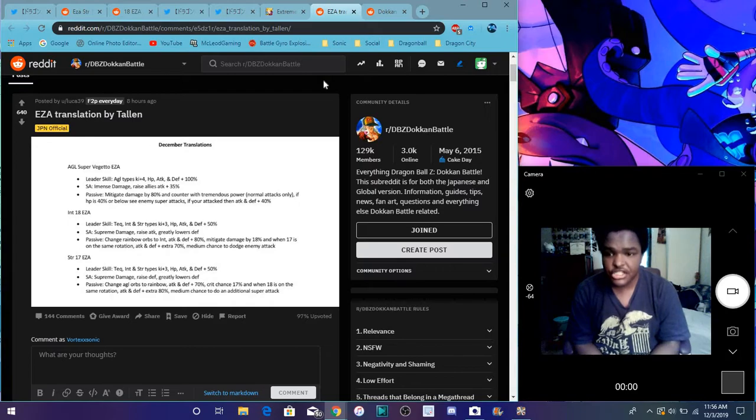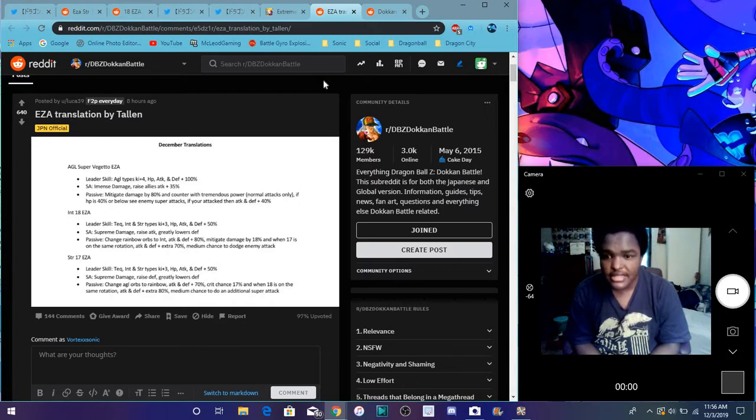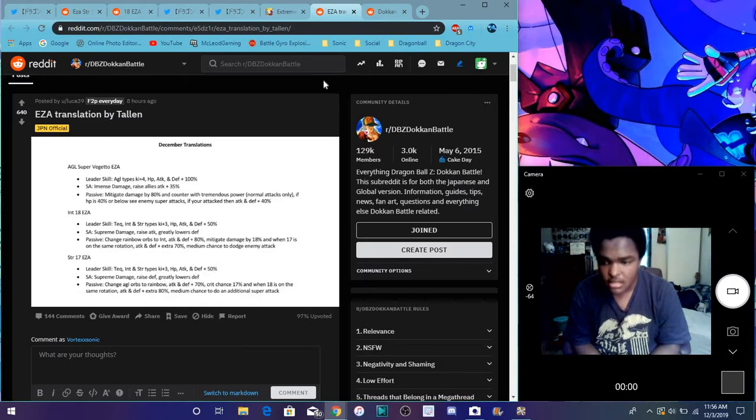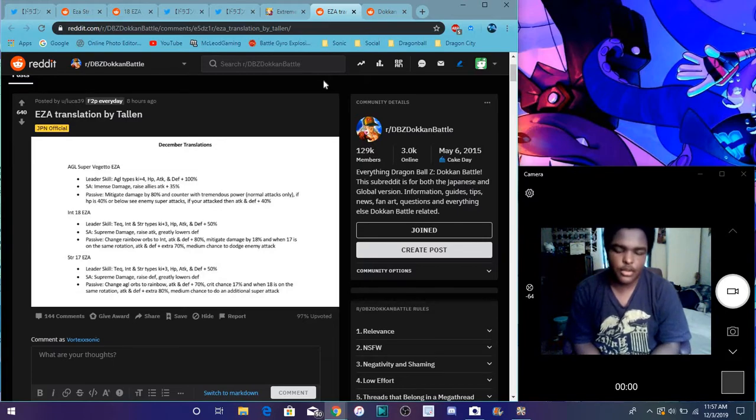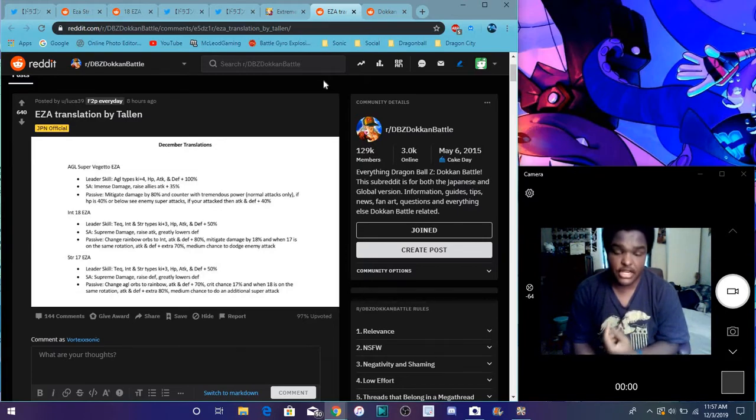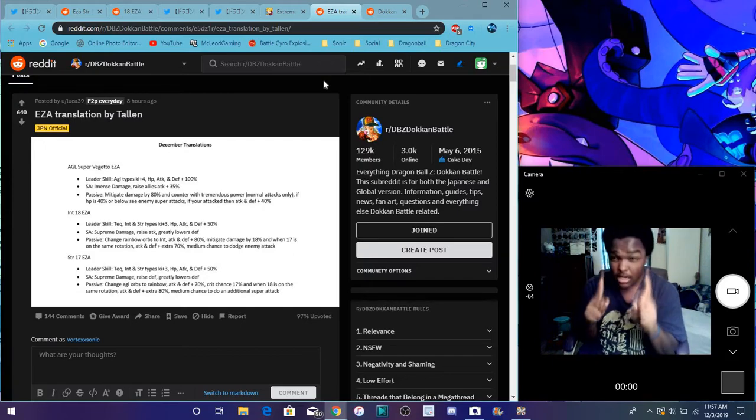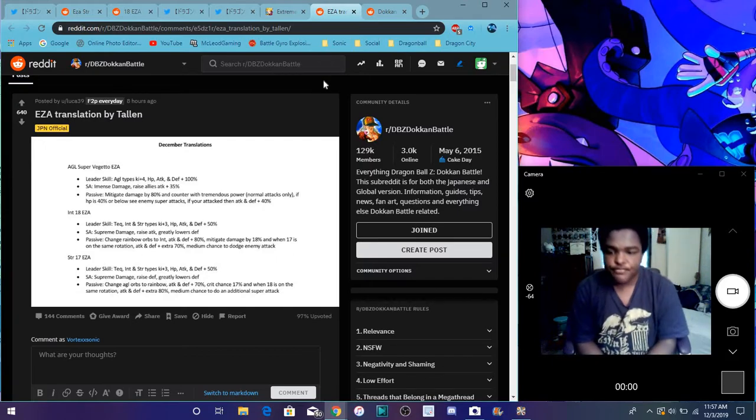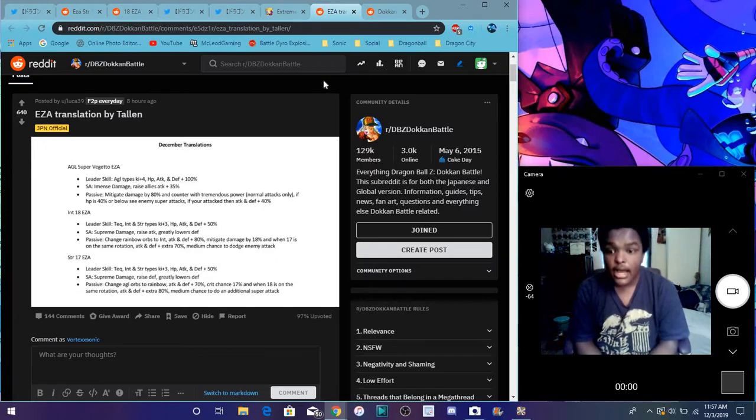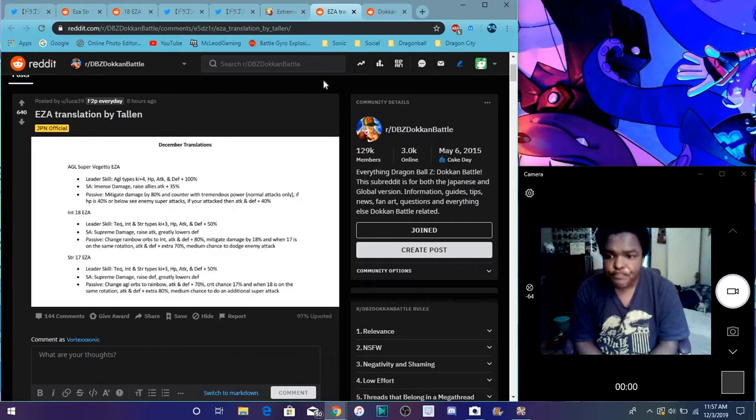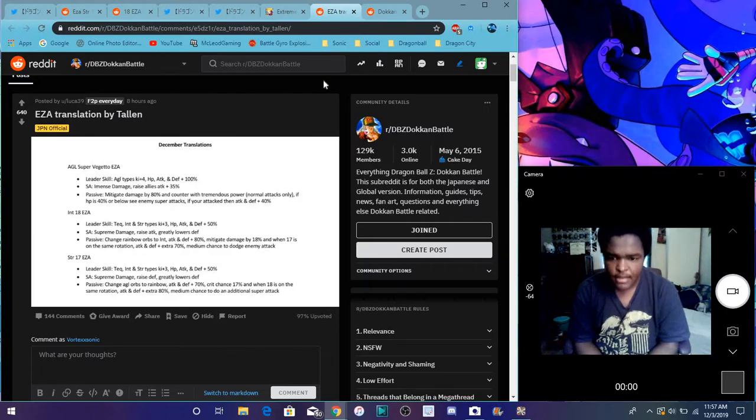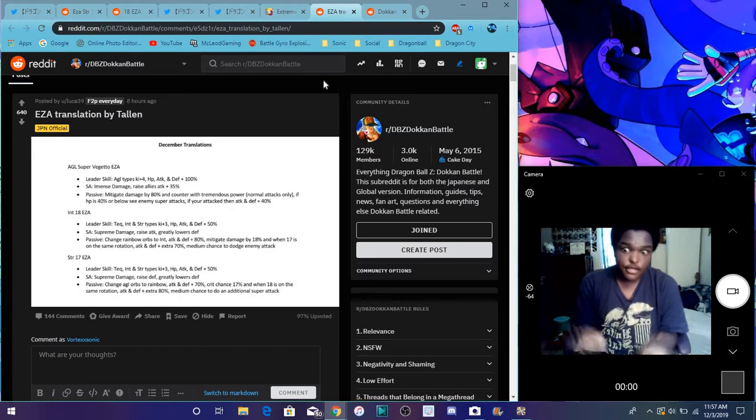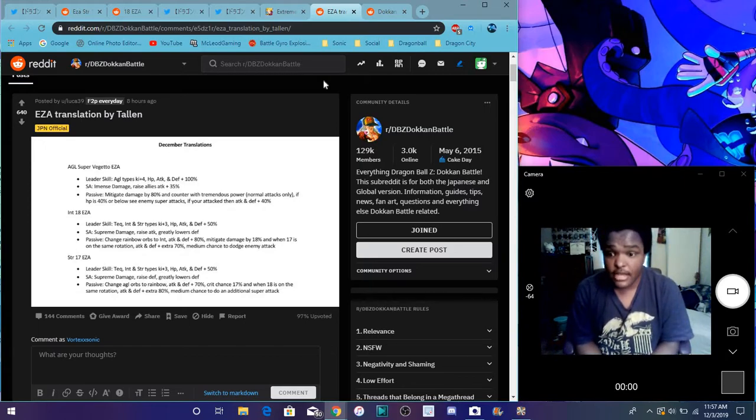Let me see, passive changes rainbow to int, attacking defense plus 80%, mitigates damage by 18%. And when 17 is on the rotation, which, you know, we are hitting this meta right here. Basically we need a card to make another card buff. Gohan himself, guilty. On the rotation, attack defense plus an extra 17%, medium chance to dodge enemy stuff. Good, not bad, it's really good, that's really good though.